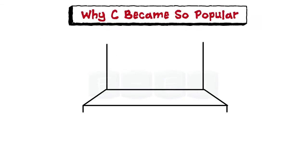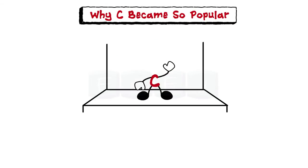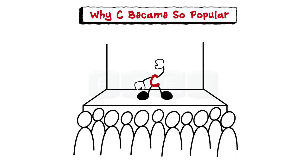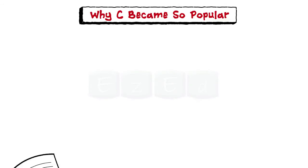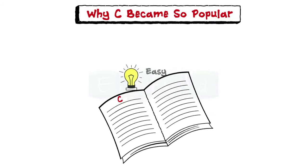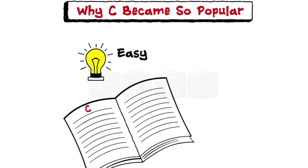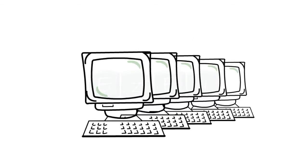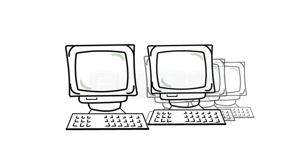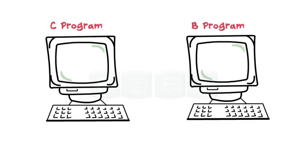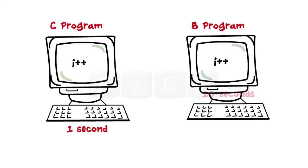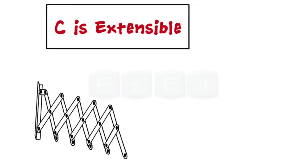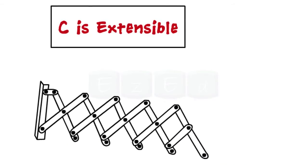Let's see why C became so popular. Firstly, it's easy to learn. C is a structured language. Also, it can be compiled on a variety of computers. Plus, C programs are executed faster than the ones written in B. Lastly, C can extend itself by adding more functions.